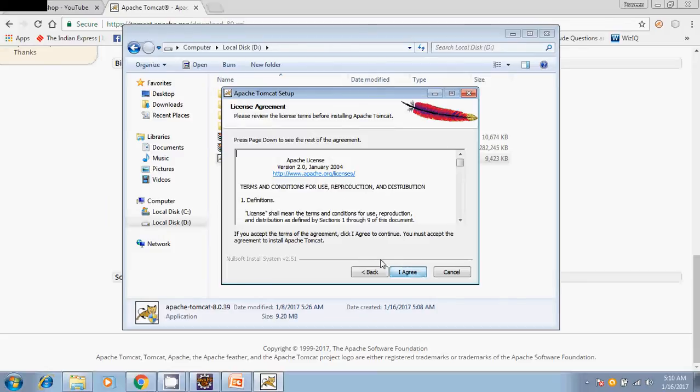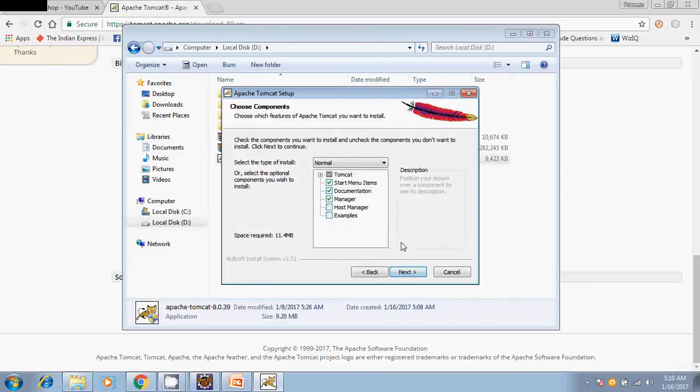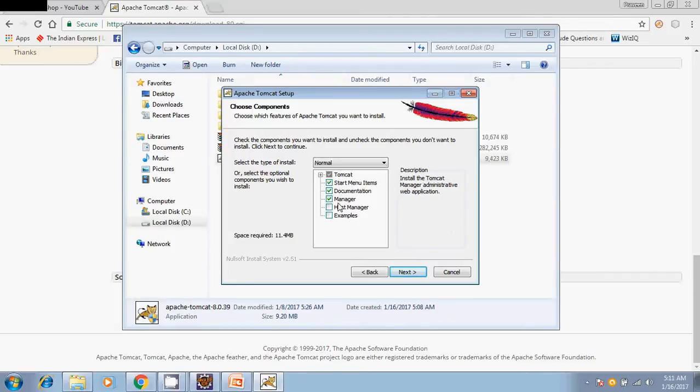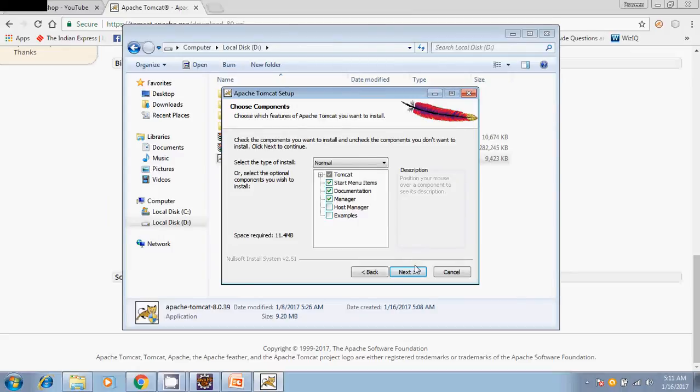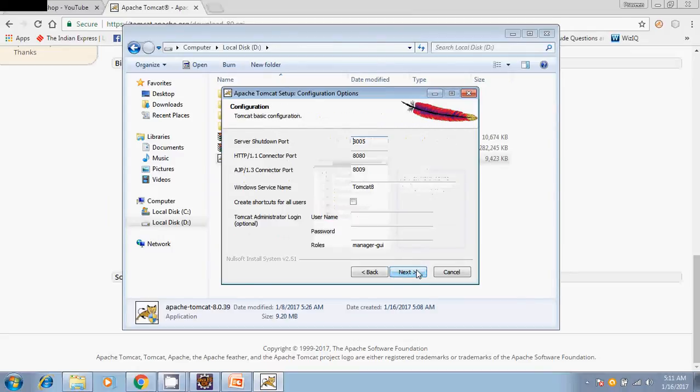Say next and agree to the license terms. These are the options which you can choose: start menu items, documentation, manager, host manager. I would like to go with defaults, say next.